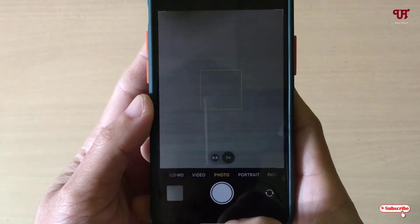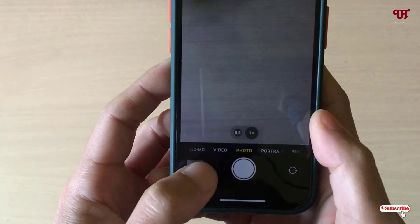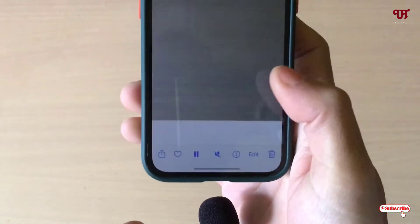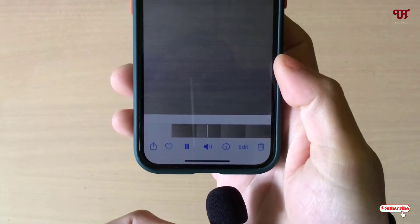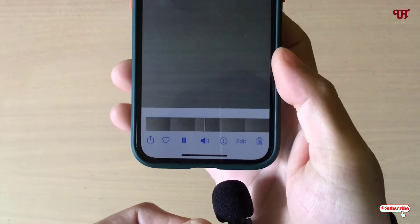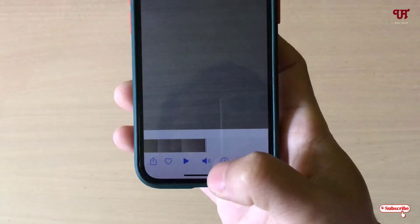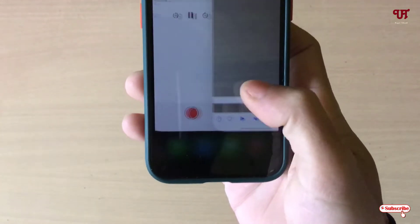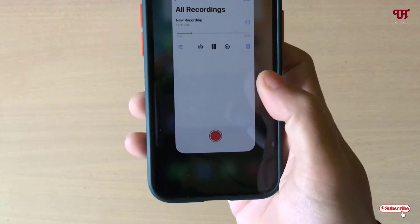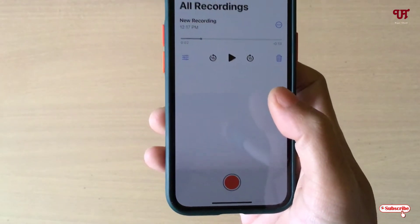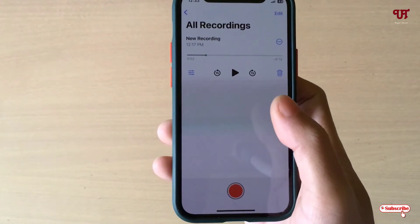So finally we have recorded. Let me try to play it. You can see using the camera application we can record the internal audio that is present in our iPhone devices.